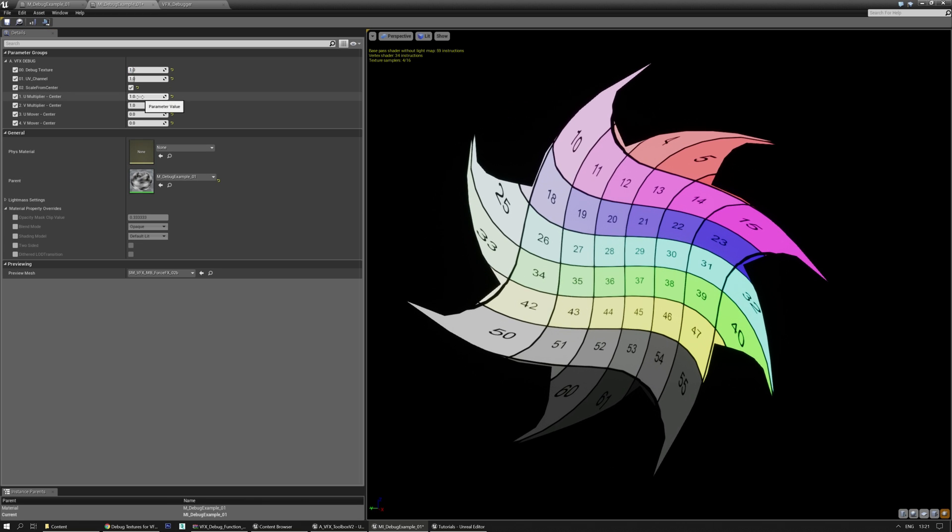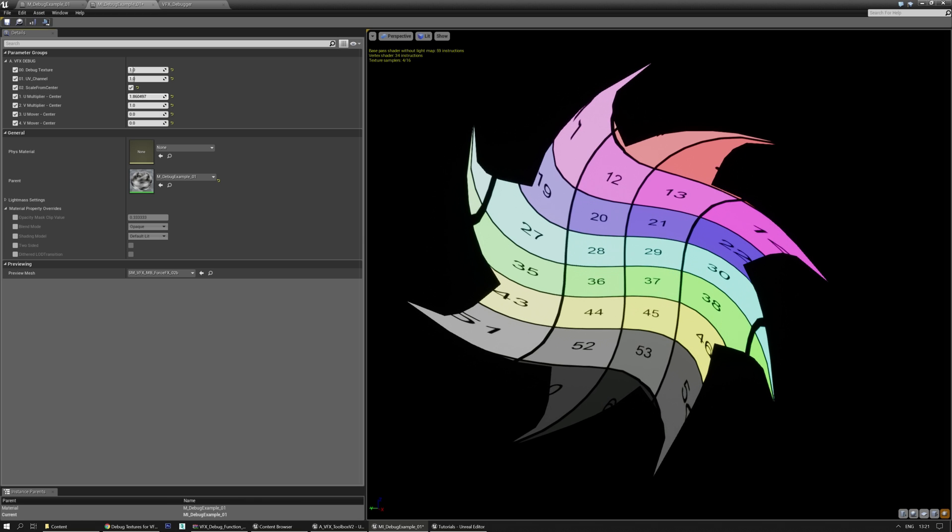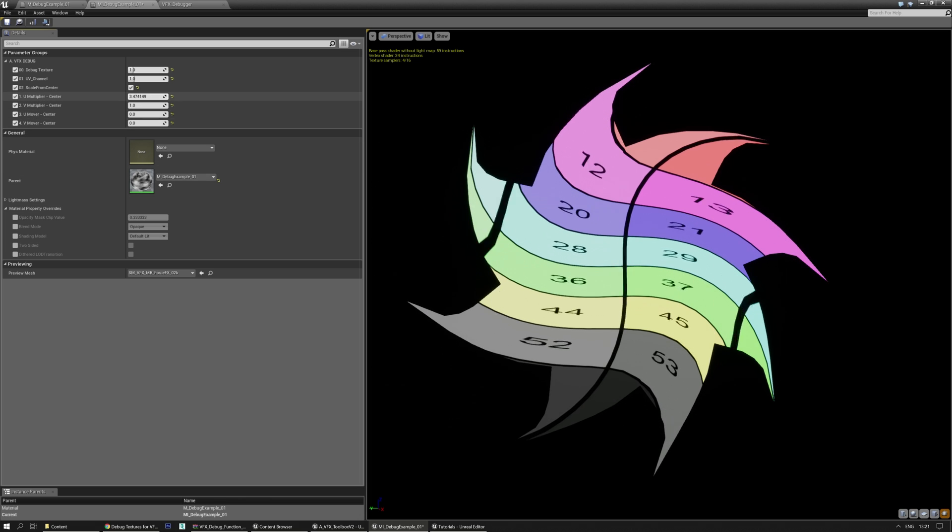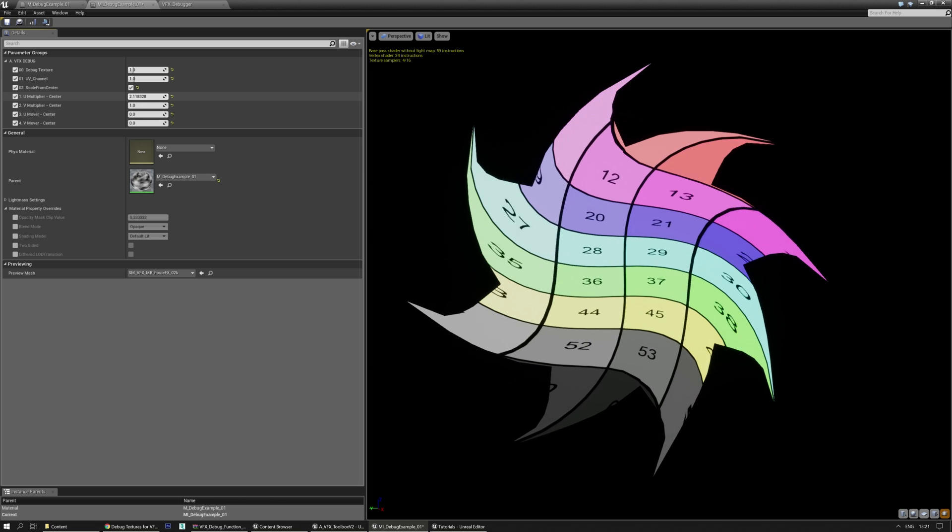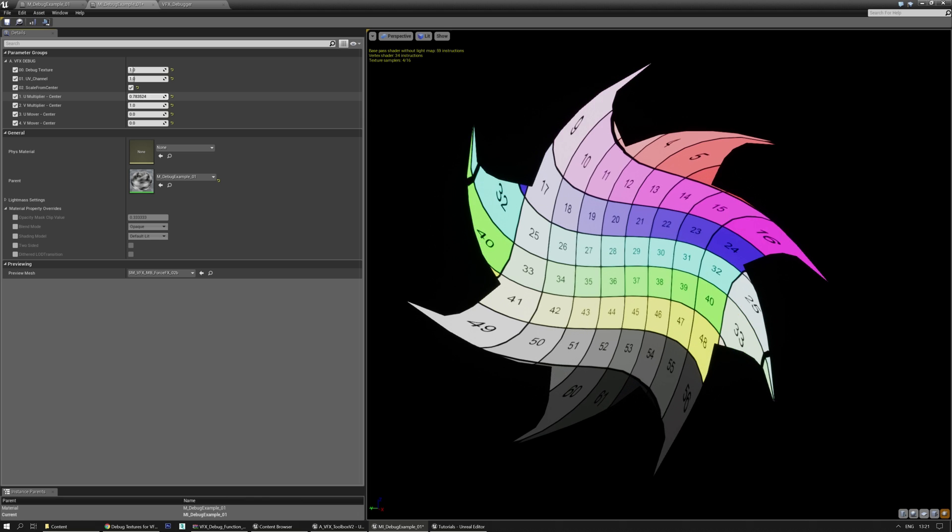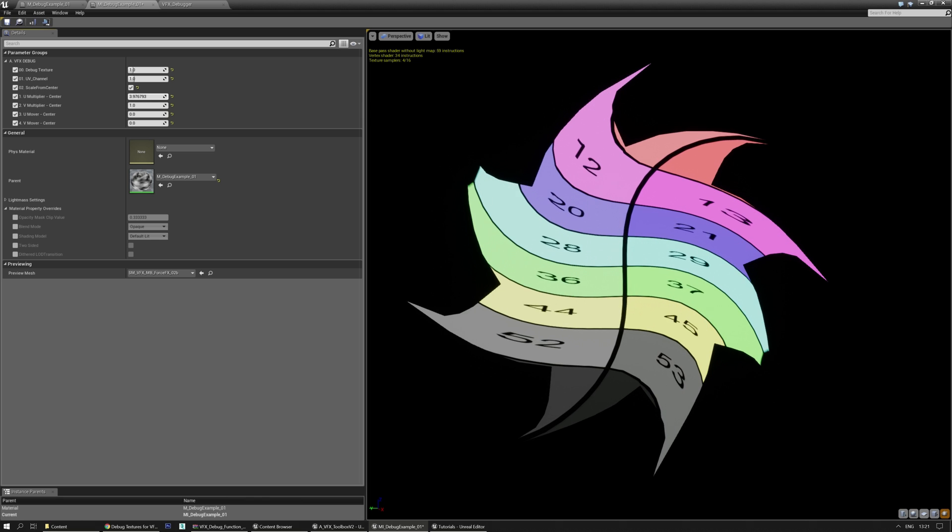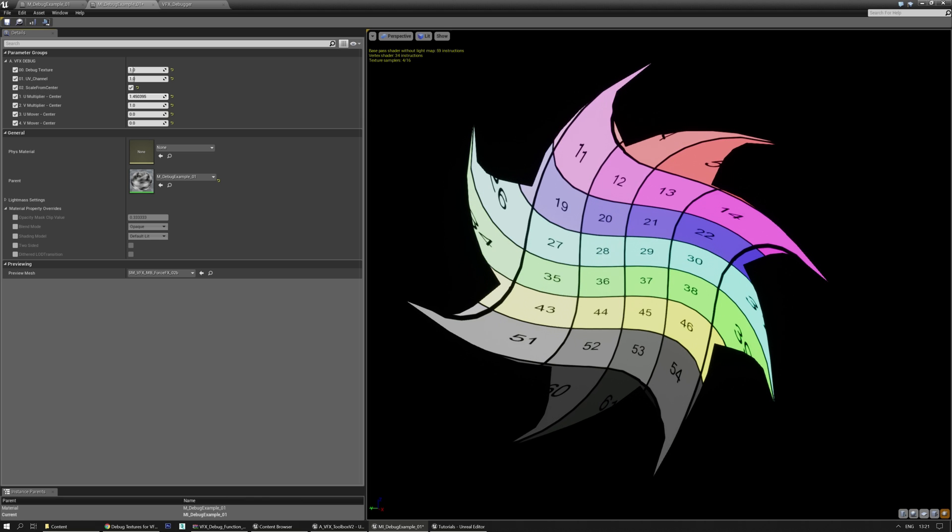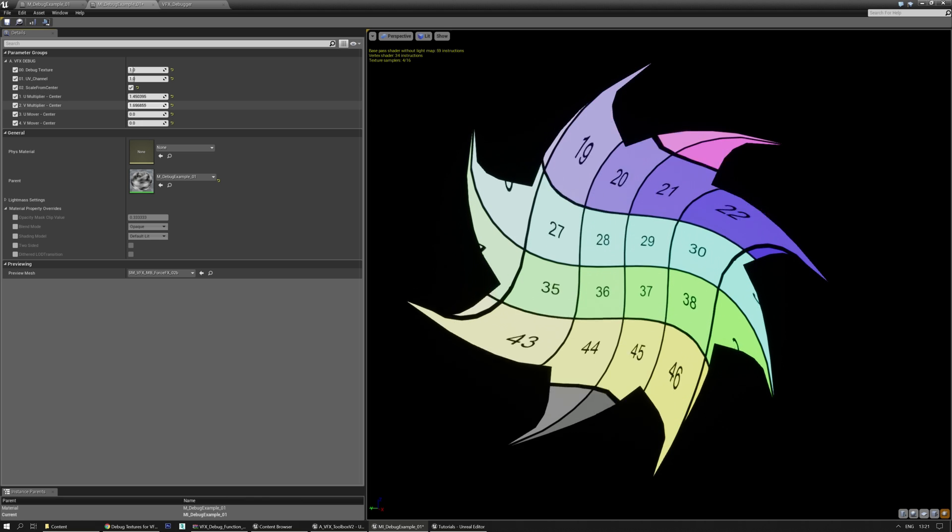Okay, so what else do we have? We can change, basically, we have an option here to scale from center. And this will allow you to test something that's changing UV from the center. So as you can see, the center is always the same and you can tweak and change the UV scales there.